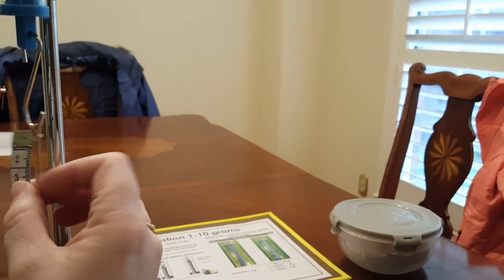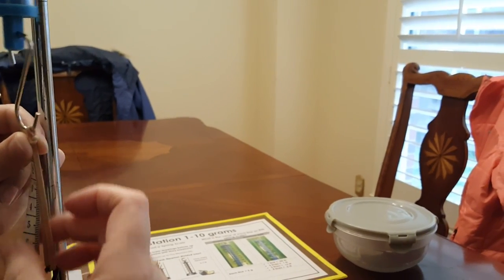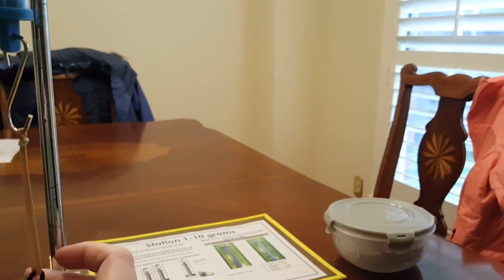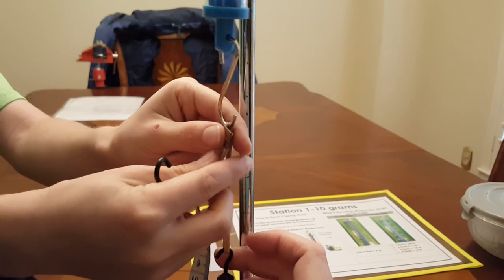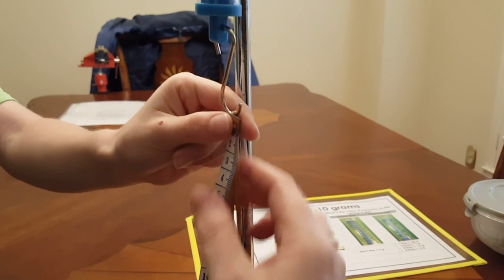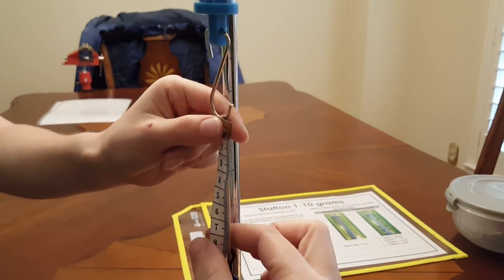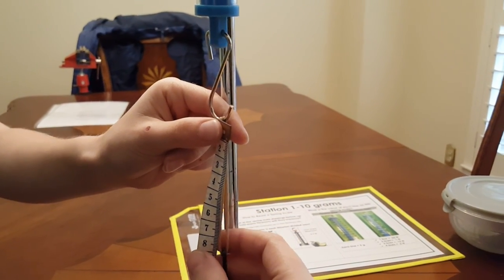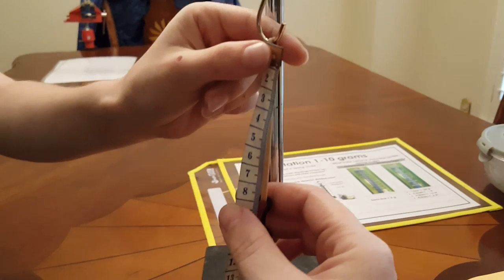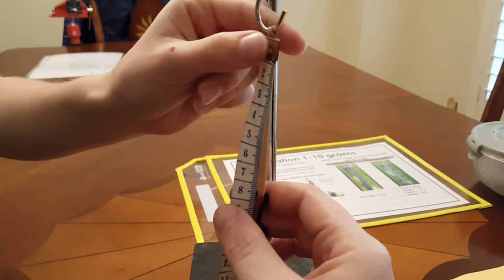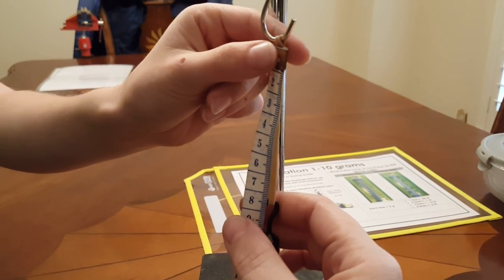Hold it right here. So this is where it stretches to.